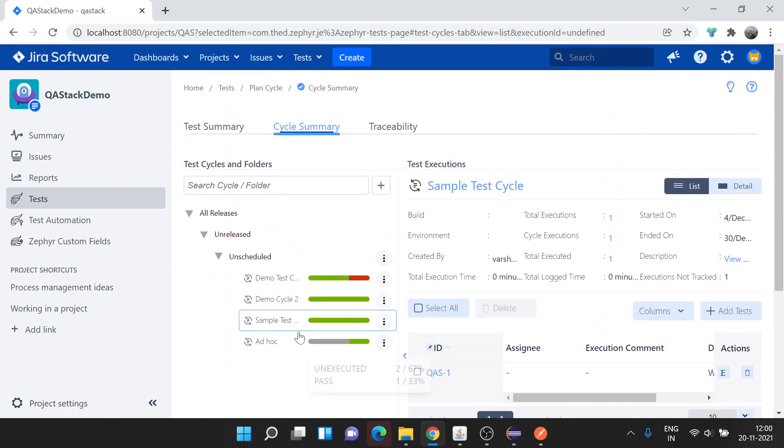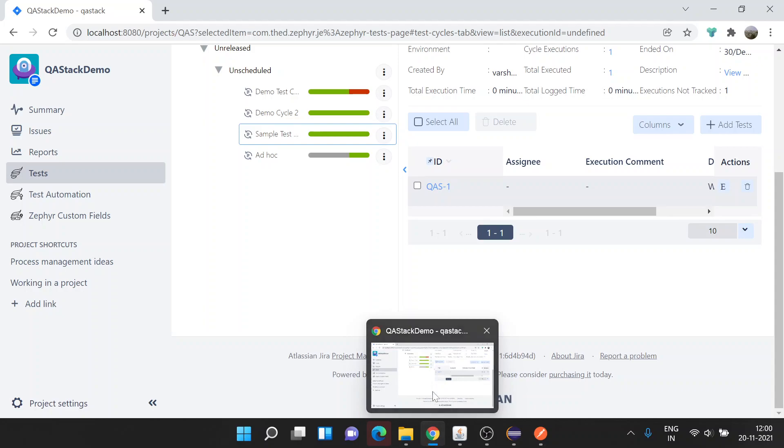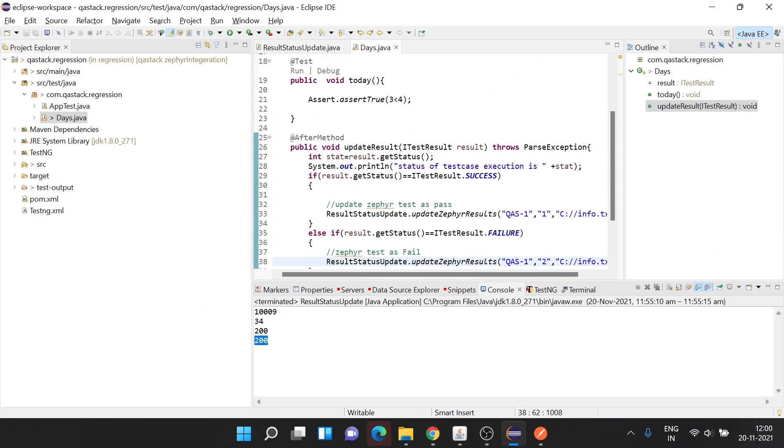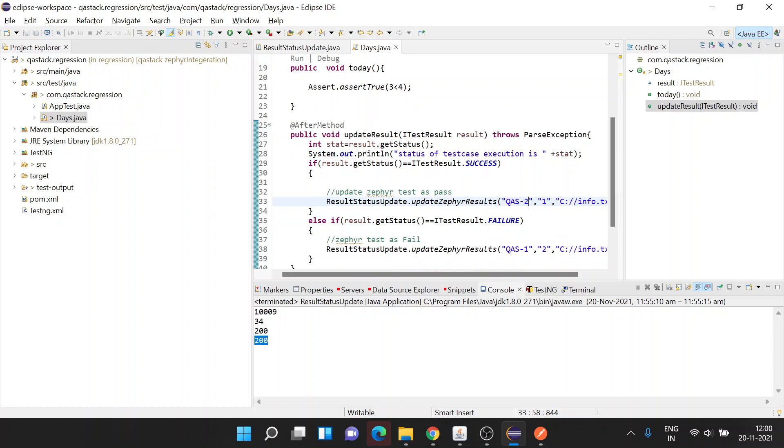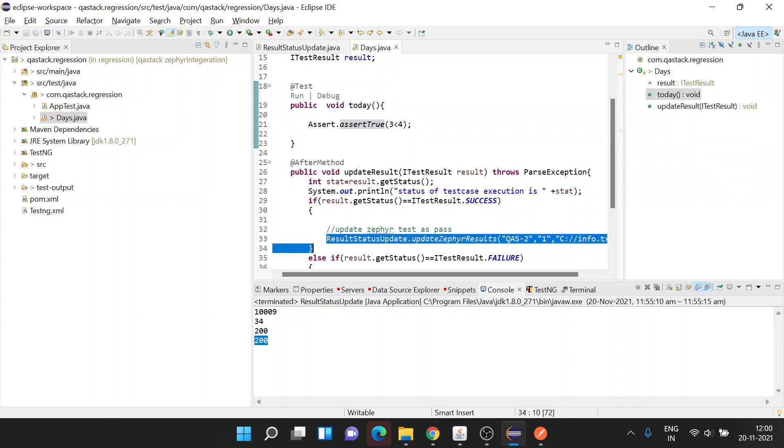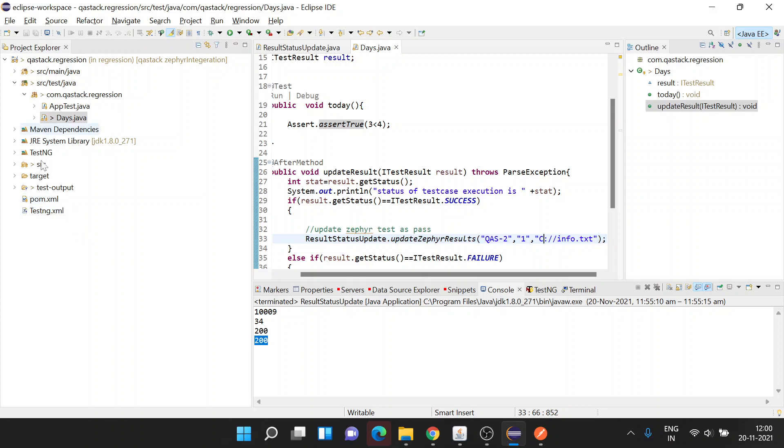Let's go back to our cycle. This test cycle Sample Test is having right now QAS1. Now let's update for issue QAS2. As I already told, this test case will always pass, so this line of code will be executed and QAS2 will be marked status as passed with this attachment.